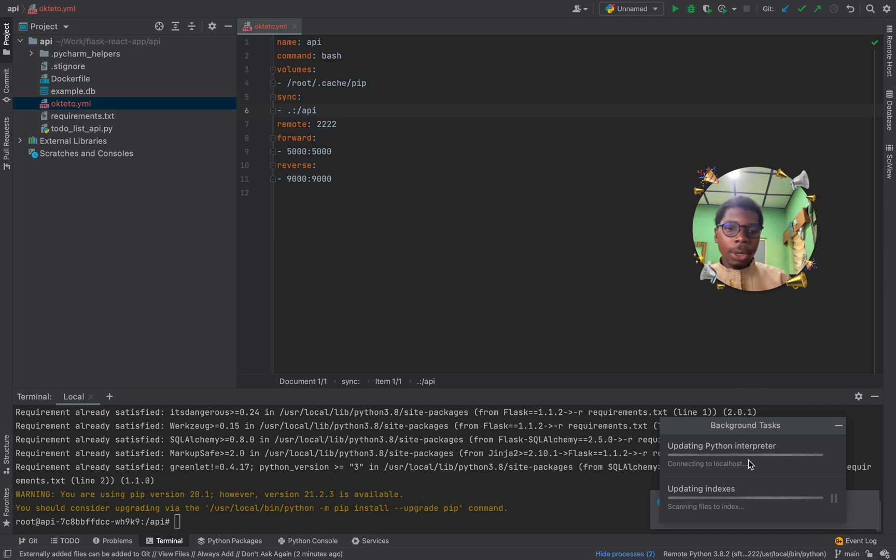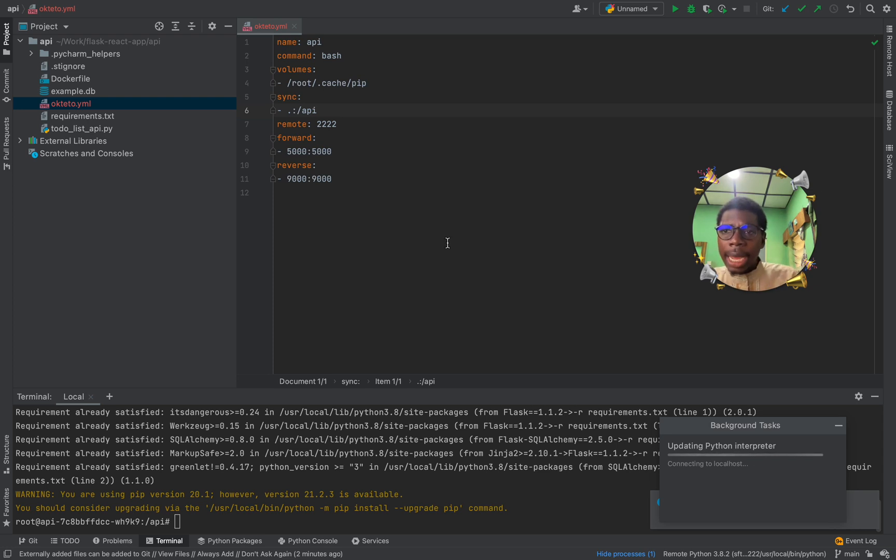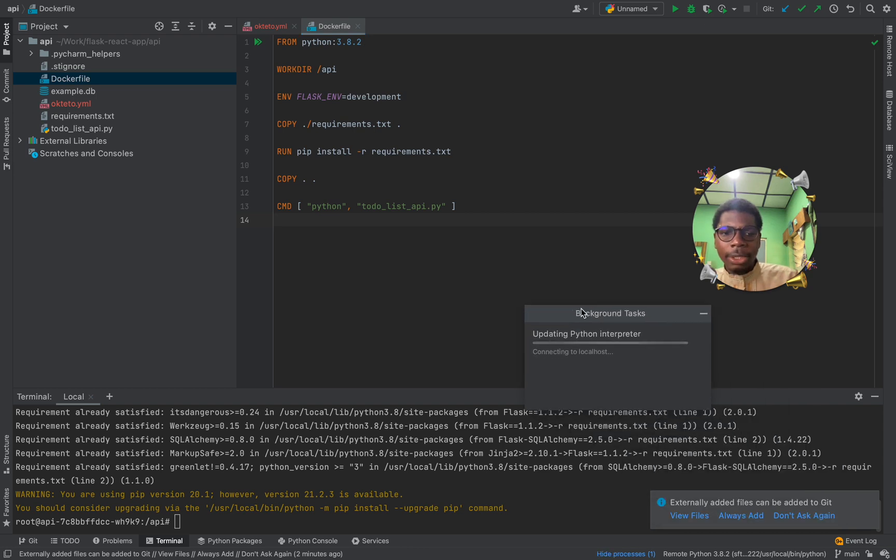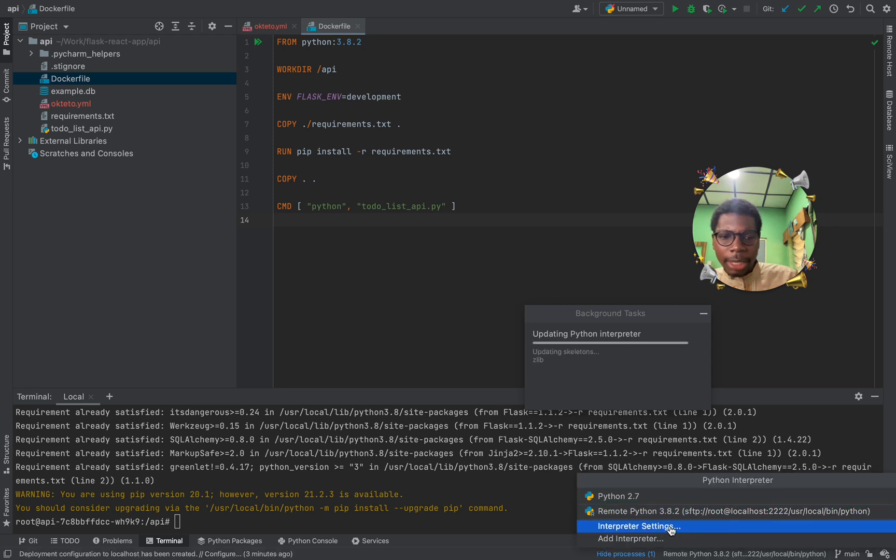And now, we have indexes have been updated and we're connecting to localhost. That is why we're updating our Python interpreter. And if you look at our docker file here, we have this version of Python 3.8.2. And when we connected this to Okteto, it automatically determined the version of Python we're going to use. You can see it's a Python 3.8.2.